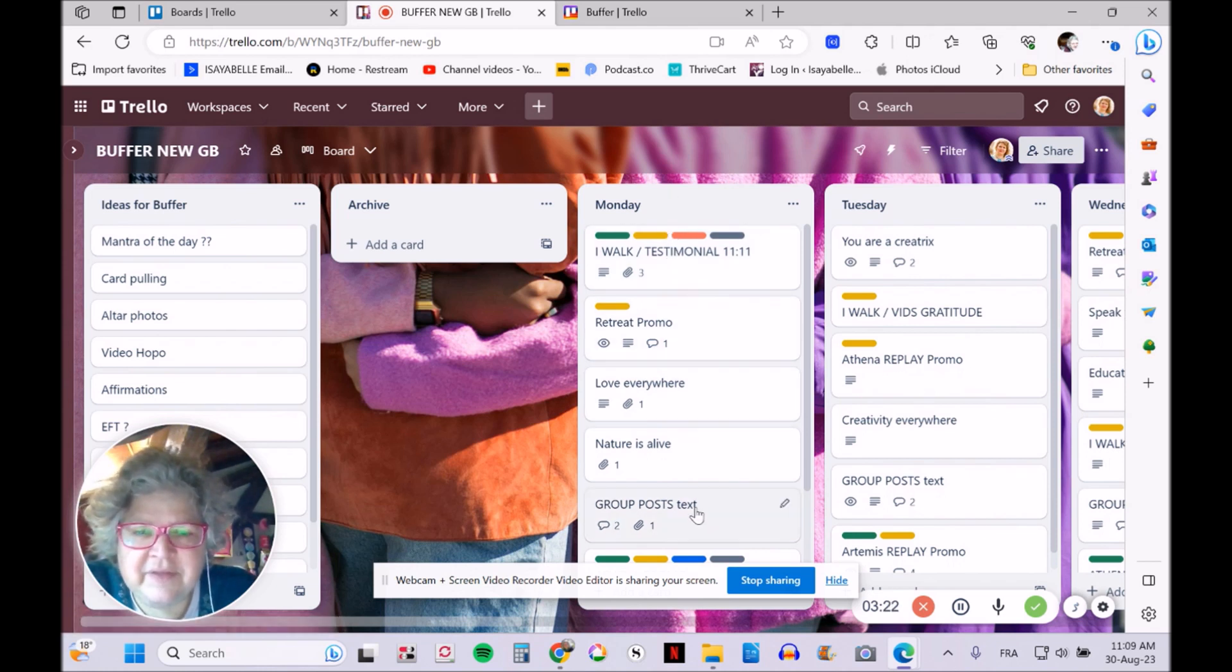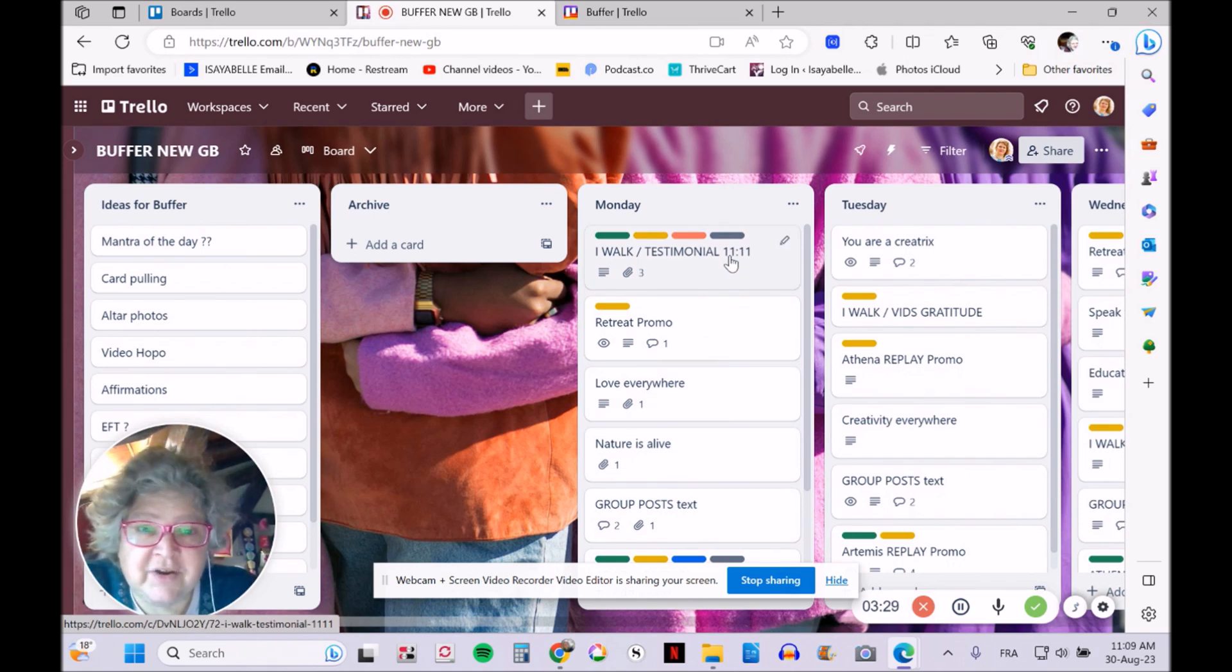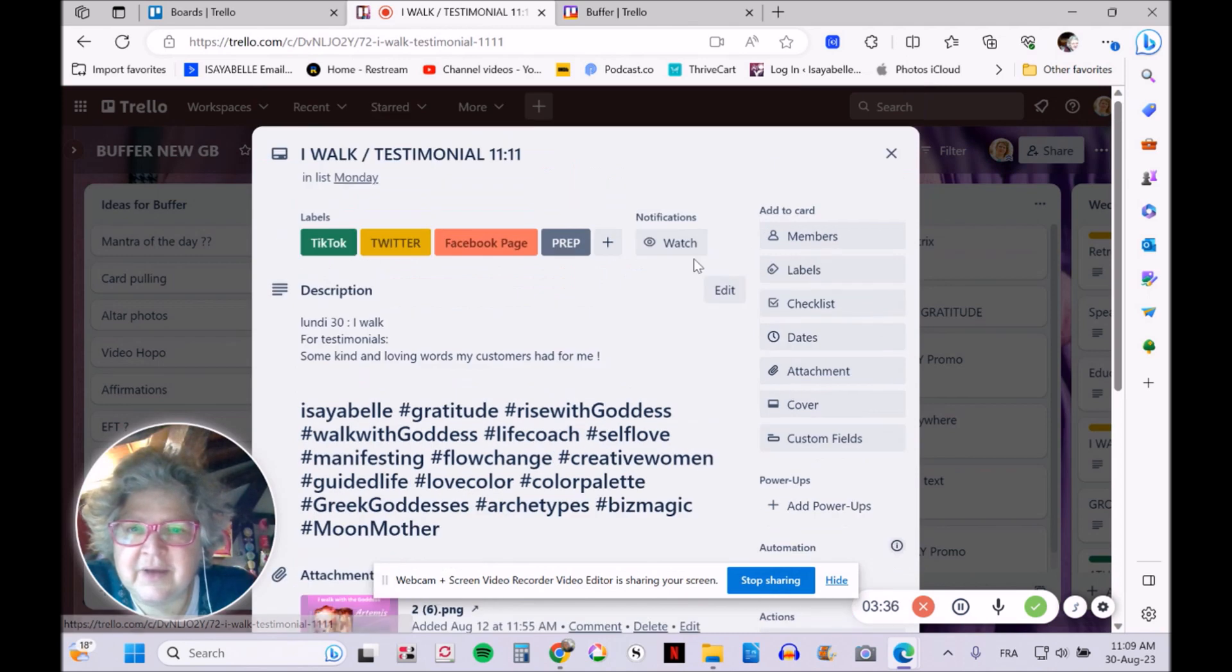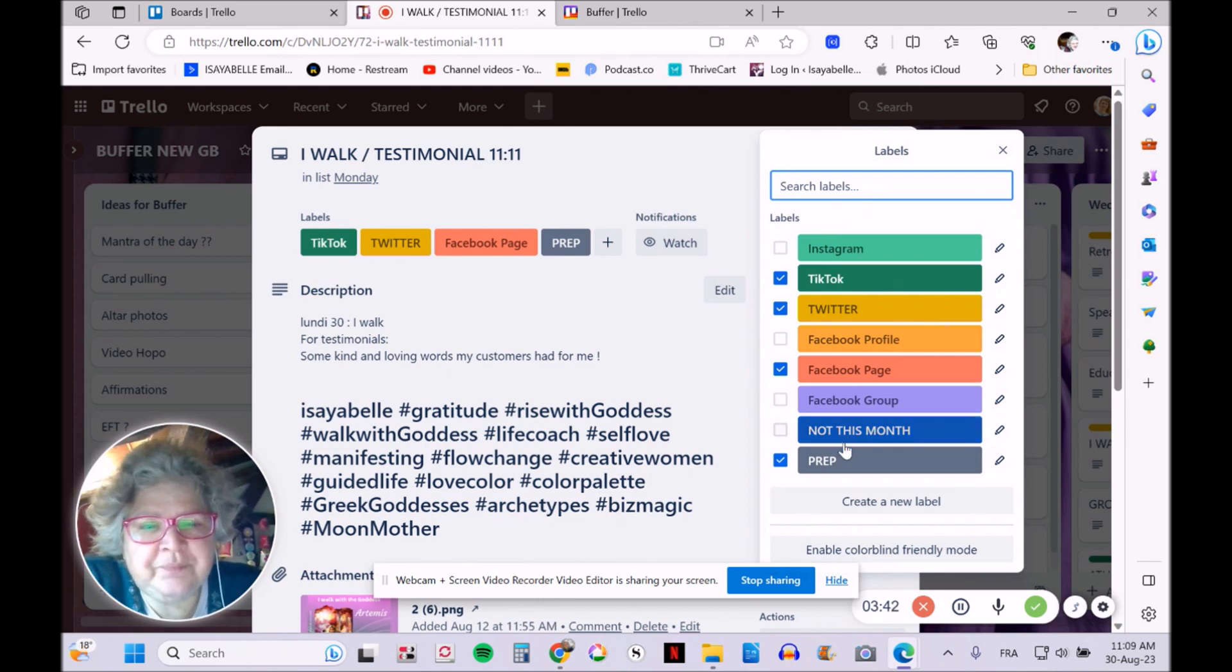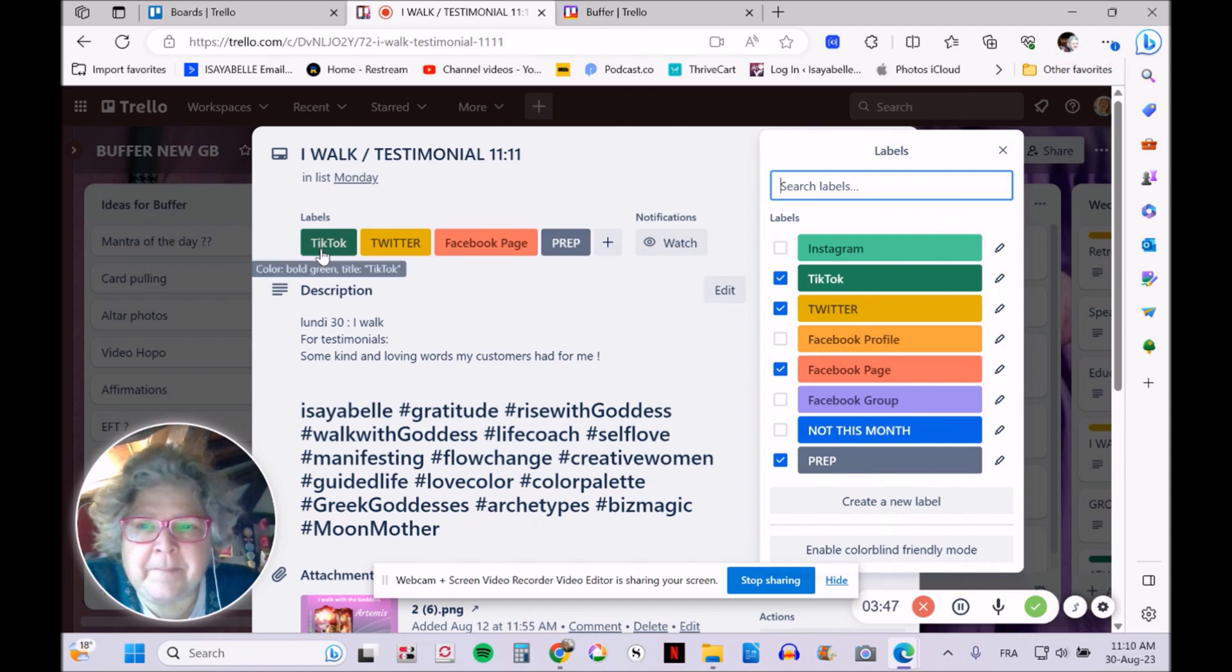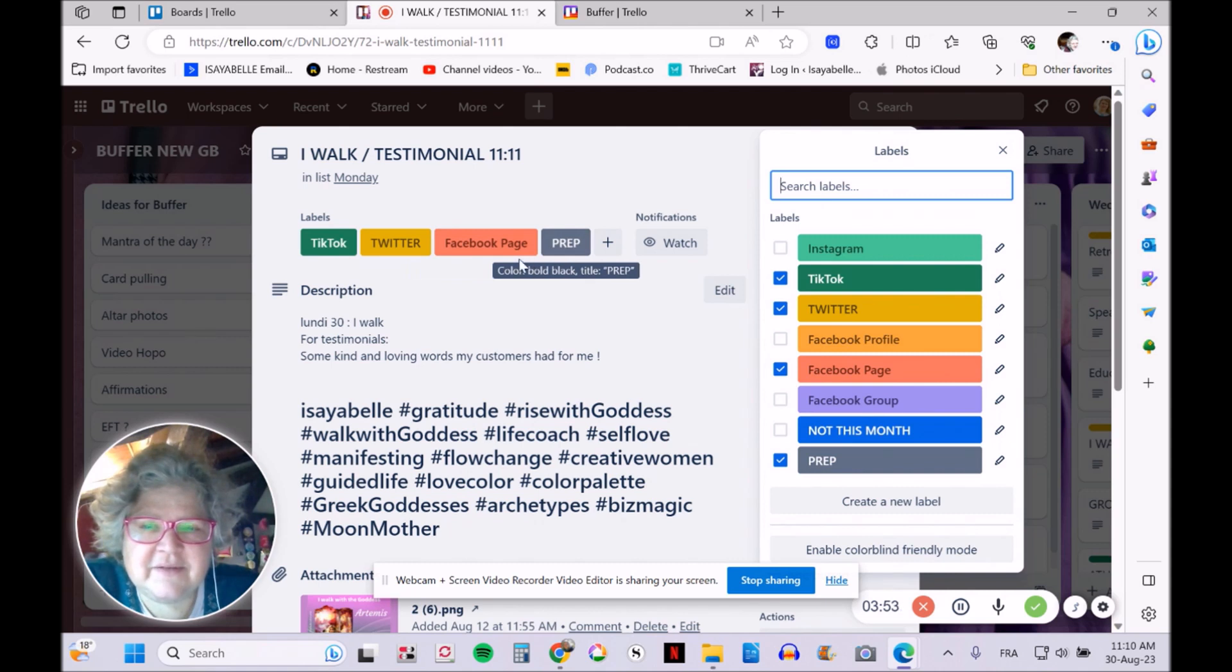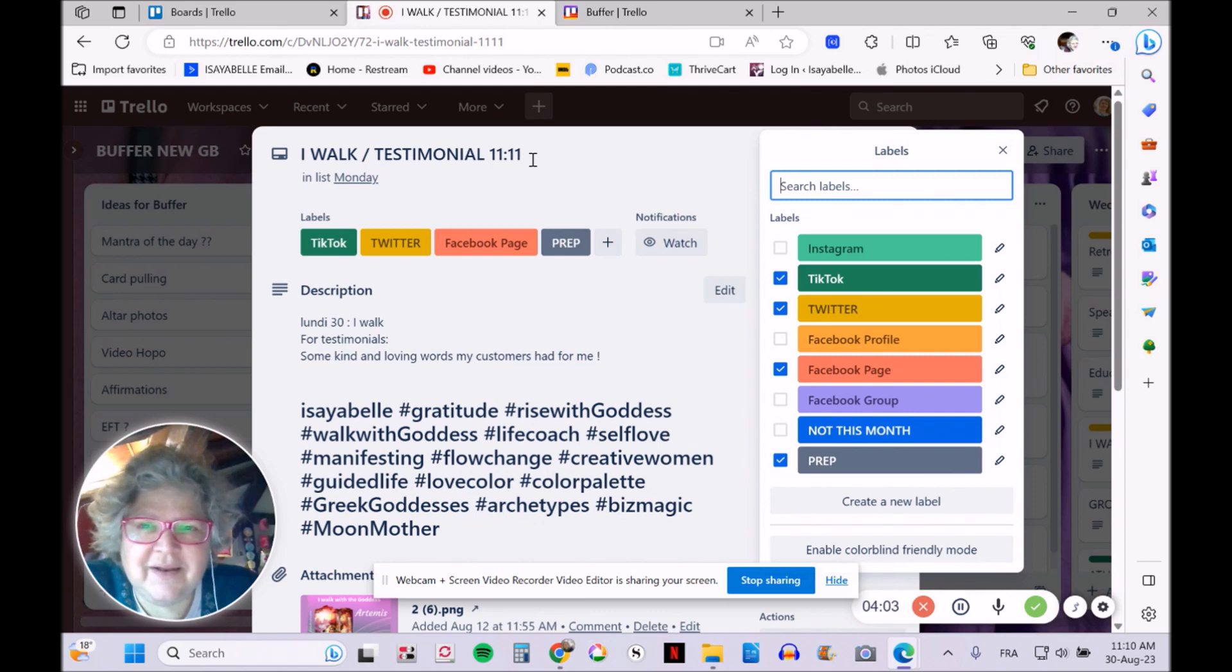Each card is a type of post with the time and name. I use labels extensively—I created labels for each social media platform with different colors. You can see the various platforms where I'm going to share this particular post. At 11:11—I love magic hours and magic numbers, so most of my posting happens at 11:11, 12:12, and so on.